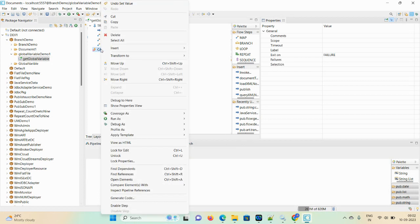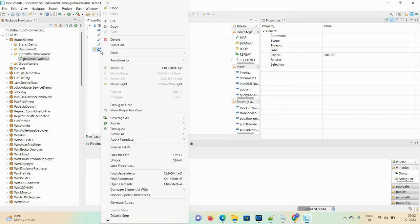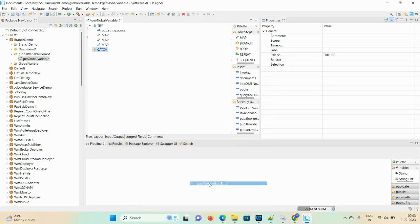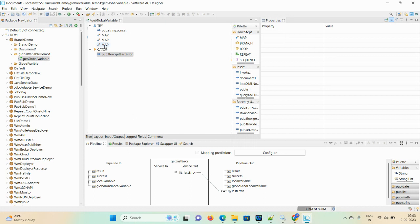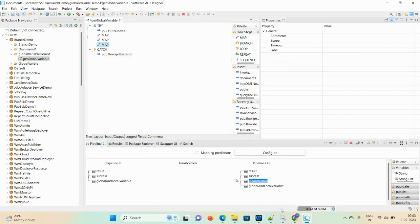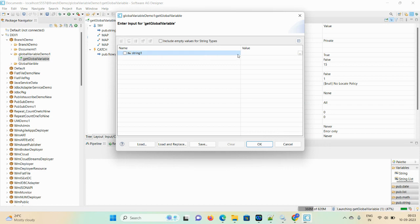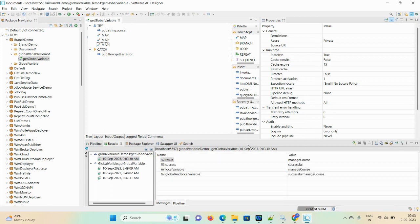After that, enable the catch block to complete your code. In the catch block, use the inbuilt service 'Get Last Error' to capture all error-related information. In the map step, take the variables you need and drop the unwanted ones. This is the try block and this is the catch block. Now run the flow service — provide the string input value as 'manage course', click OK.